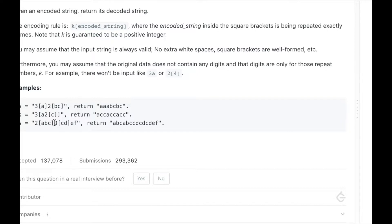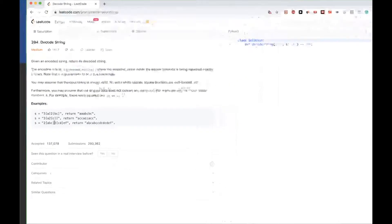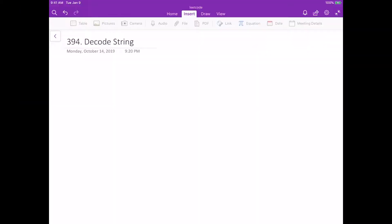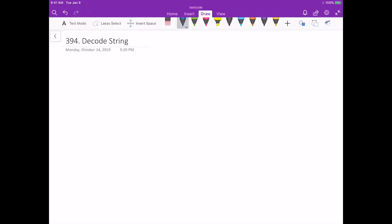The same thing applies to the last example — and that's the problem. Now let's see how we can solve this. Let's take the first example, which was 3[a2[bc]], meaning we should have three a's.